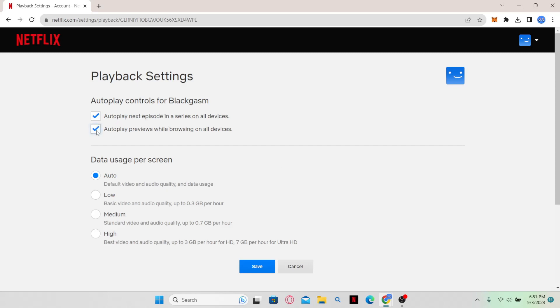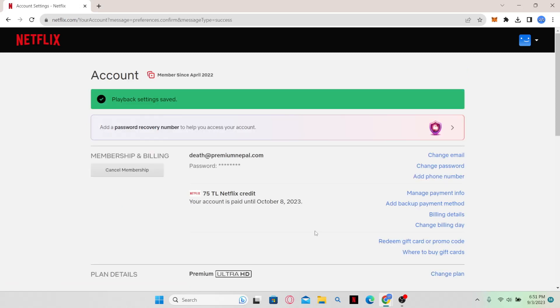to activate or deactivate the autoplay previews as well as autoplay next episode in a series. After choosing your desired settings, just click on the Save button and your autoplay settings will be saved. There you have it!